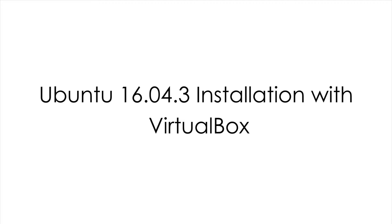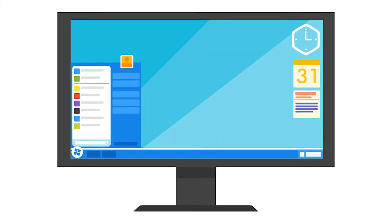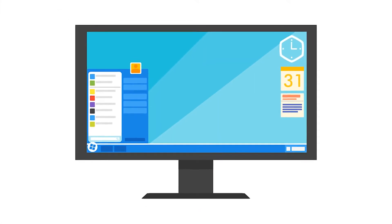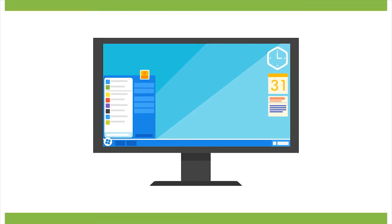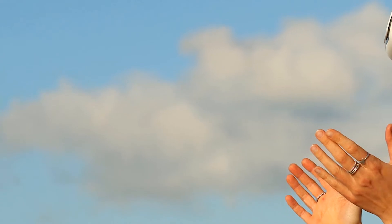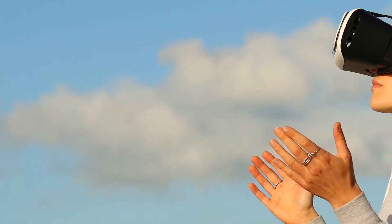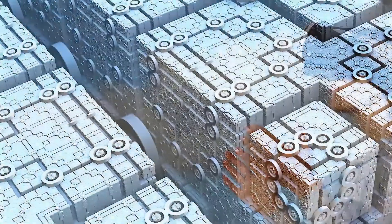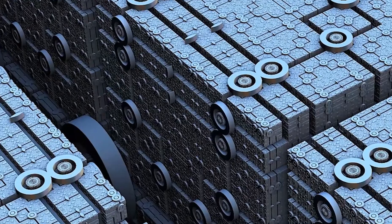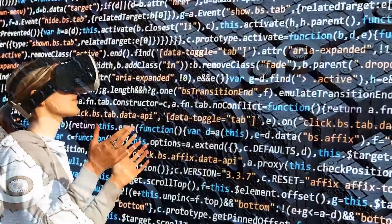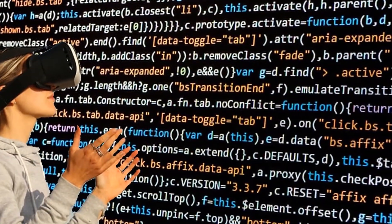Hello YouTube, I am Durgesh. Today I am going to show you how we can install Ubuntu operating system using VirtualBox. VirtualBox is a virtual environment which helps you in installing any operating system on top of your host operating system. For example, if I want, I can install Ubuntu operating system on a Windows operating system without disrupting the operations of the Windows operating system.